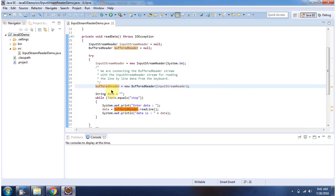Here I have created a BufferedReader object using the BufferedReader constructor which accepts a Reader instance. I am passing the InputStreamReader as the Reader instance.